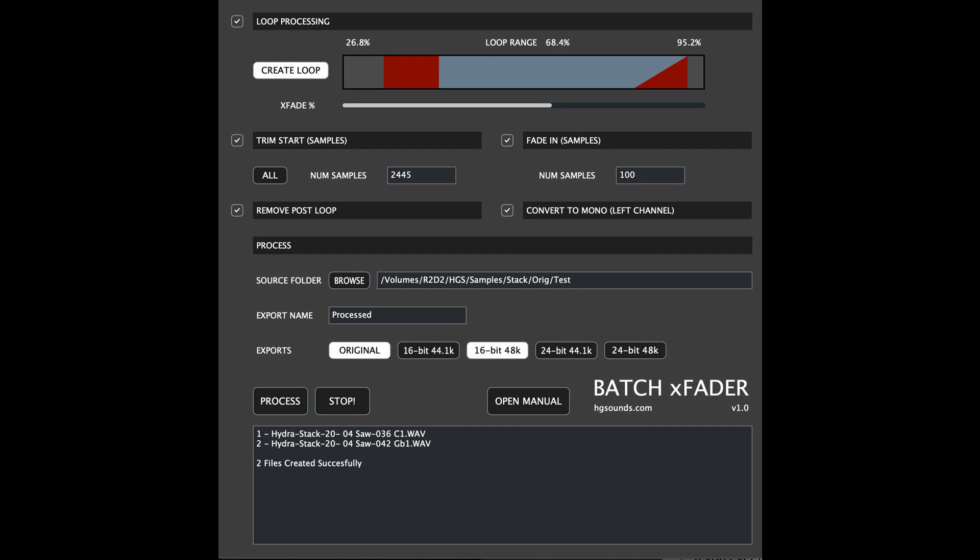Batch XFader can accomplish all of these tasks as a batch process on a selected folder of waves very quickly.